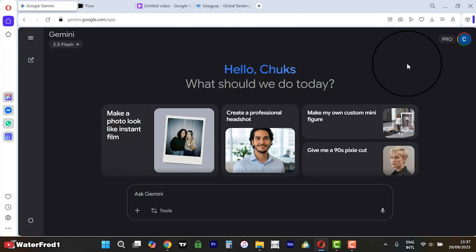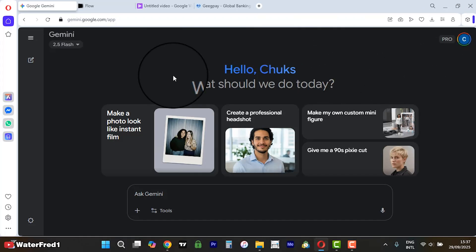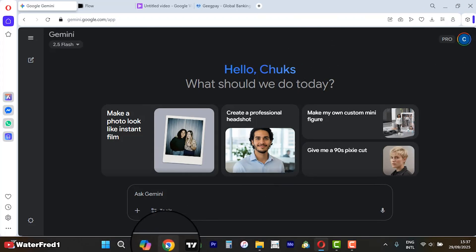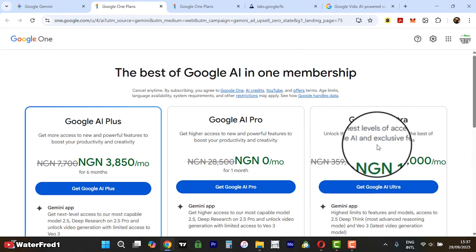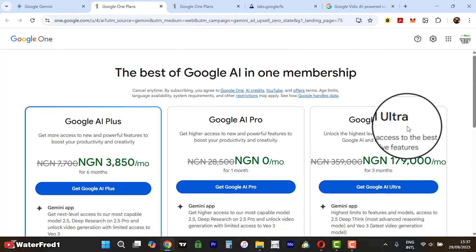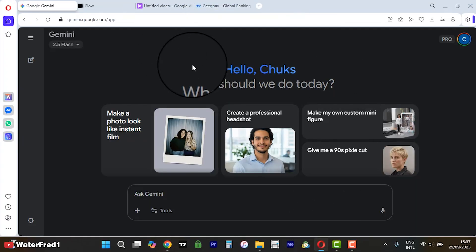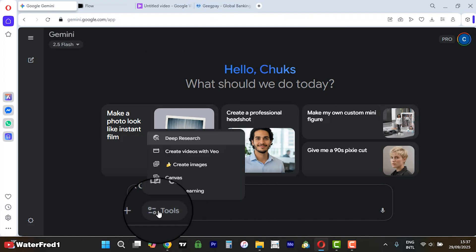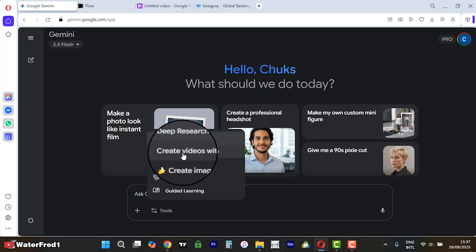So right now I've actually signed up and this is the pro account. To get the pro account, just come to Pro right here, click on 'Upgrade to Google AI Plus', and it's going to take you to the next stage and ask you to add your card. It's not difficult at all. Now once you are here, you come to Tools and you can see 'Create videos with video' — click on it.